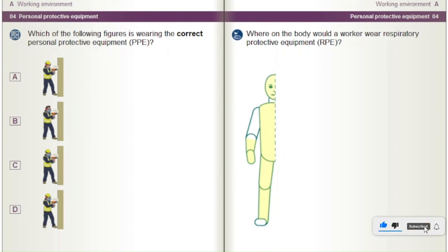Where on the body would a worker wear respiratory protective equipment (RPE)? A) Arm. B) Leg. C) Face. D) Body.